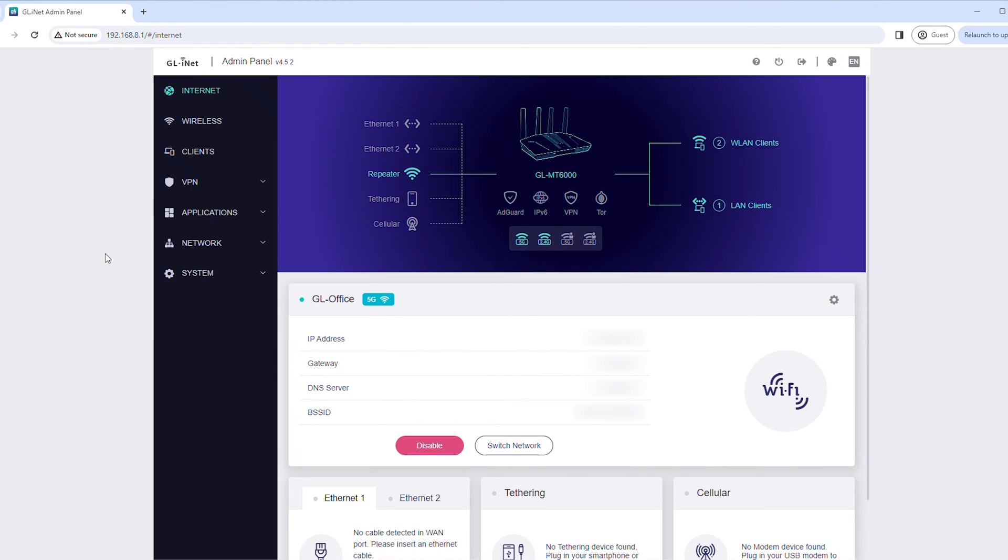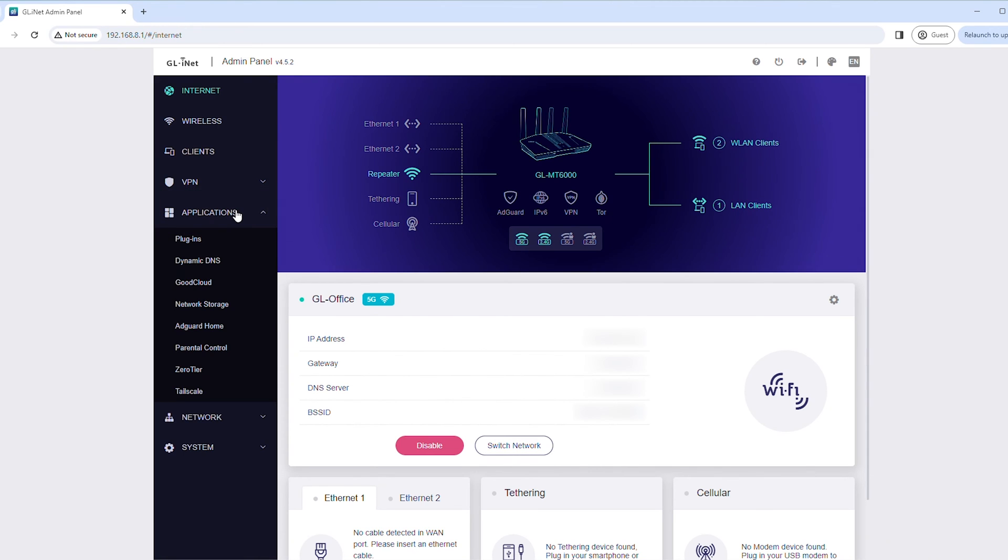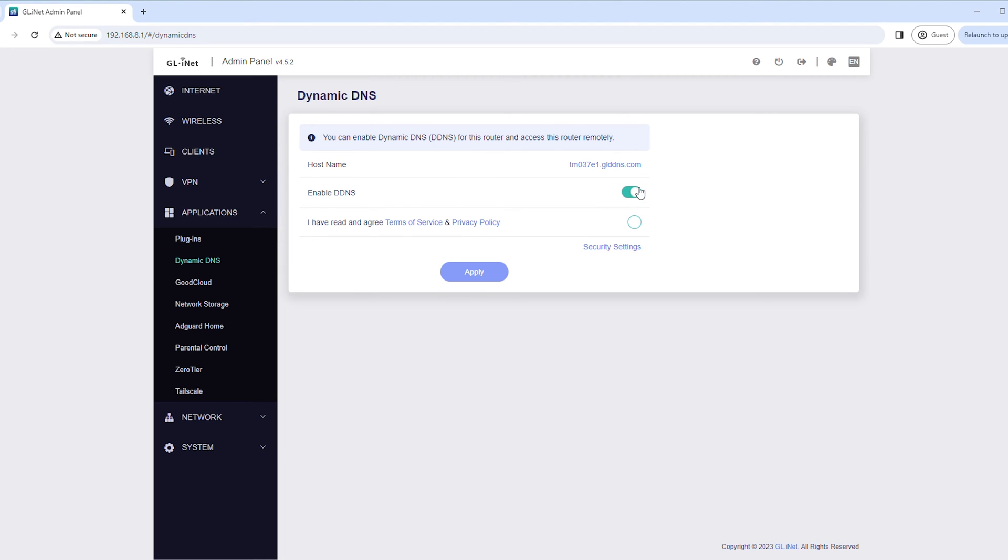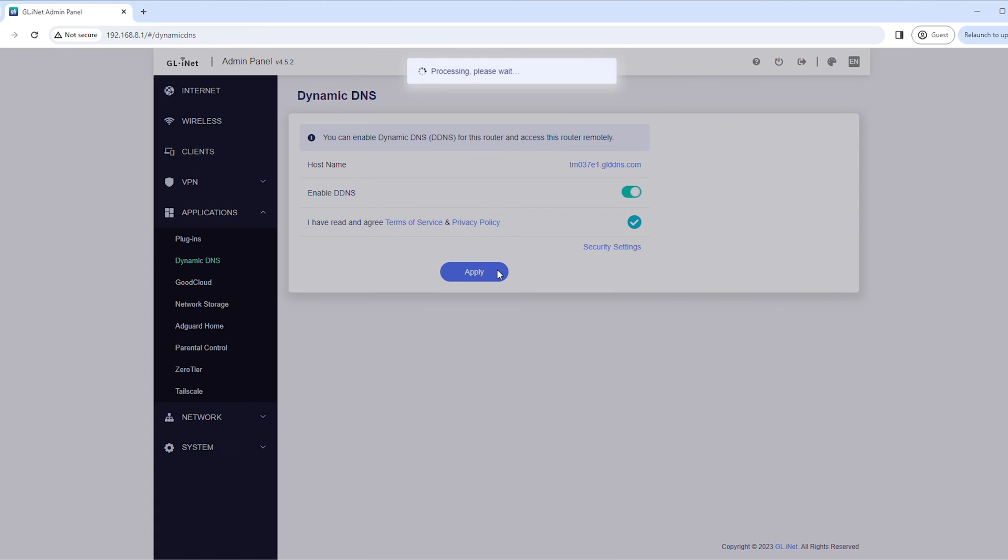If your public IP address is dynamic, which it most likely is, you'll need to set up Dynamic DNS. In the left sidebar, click Applications, then click Dynamic DNS. Turn on Enable DDNS and check the box for I have read and agree to the Terms of Service and Privacy policy. Click Apply.